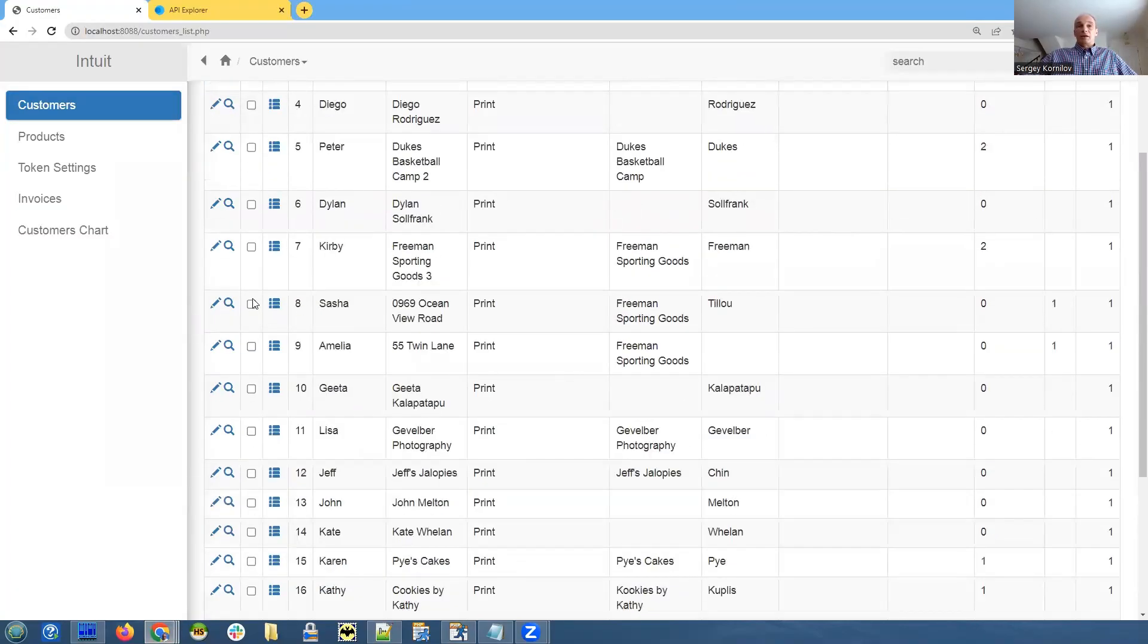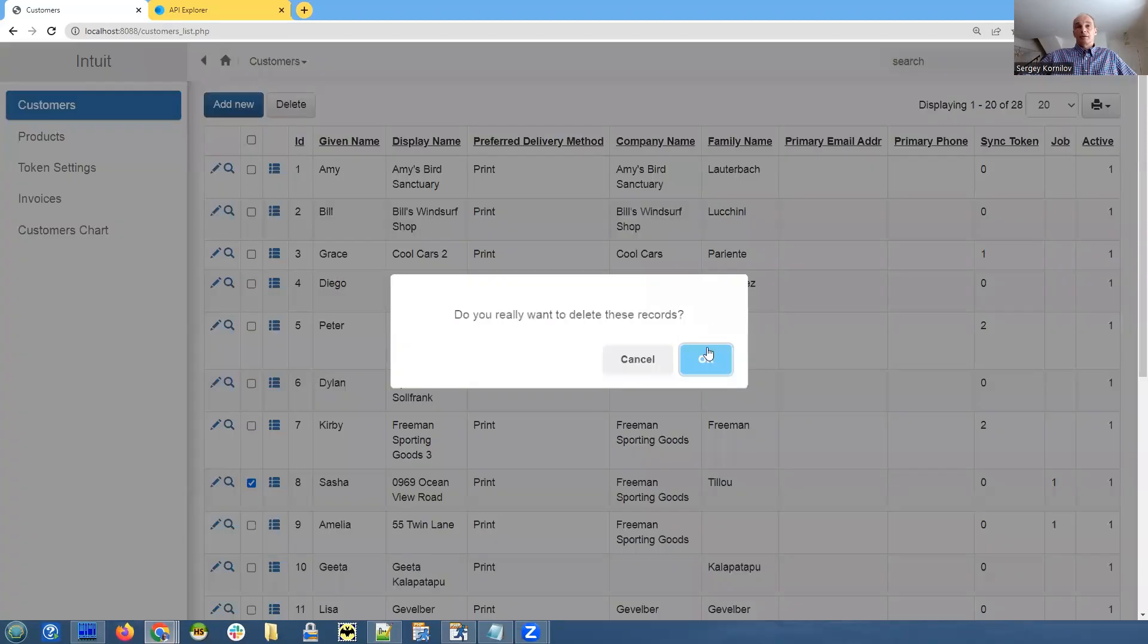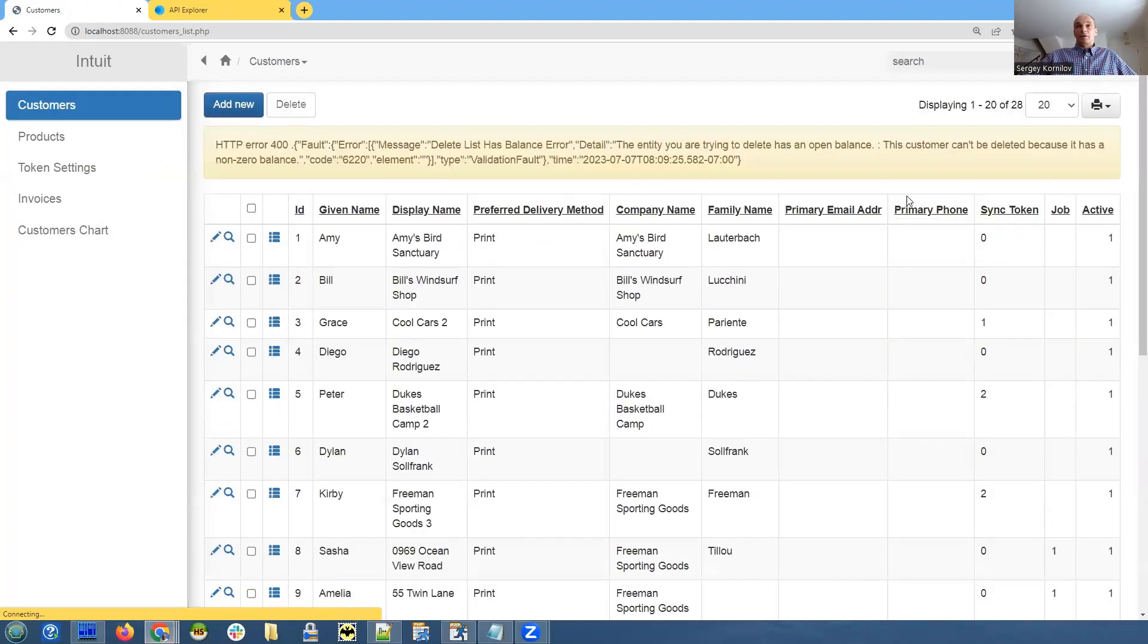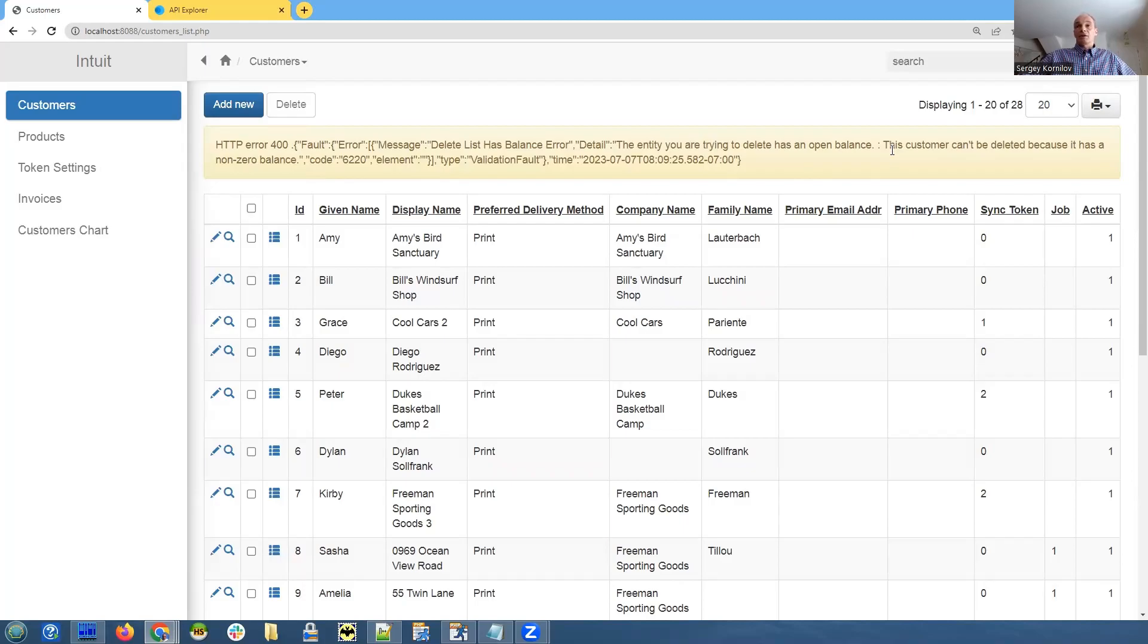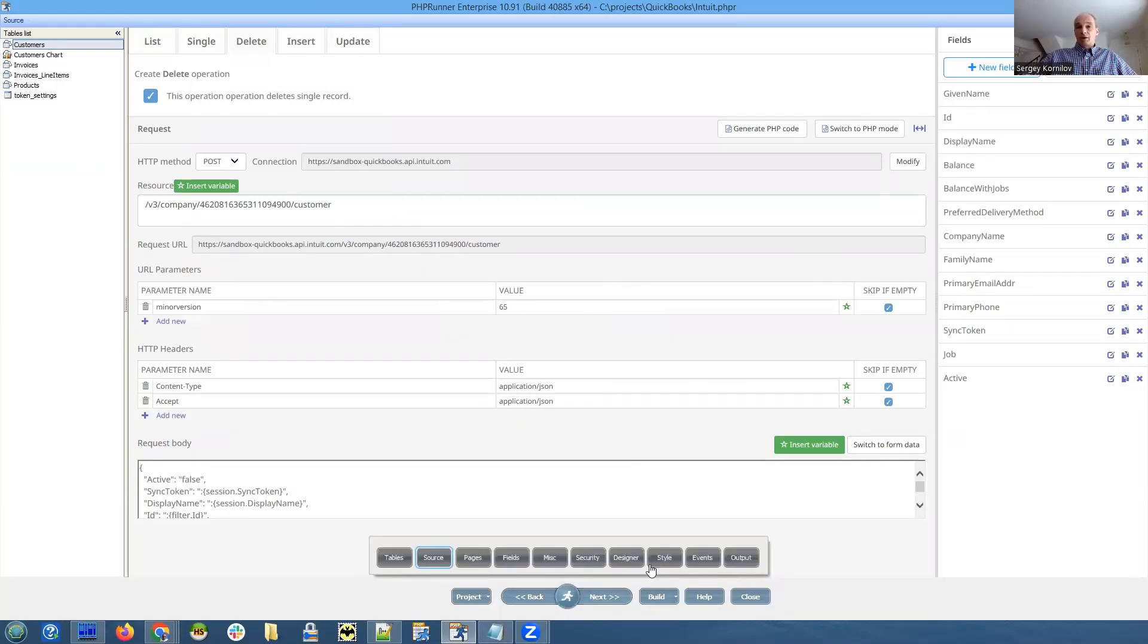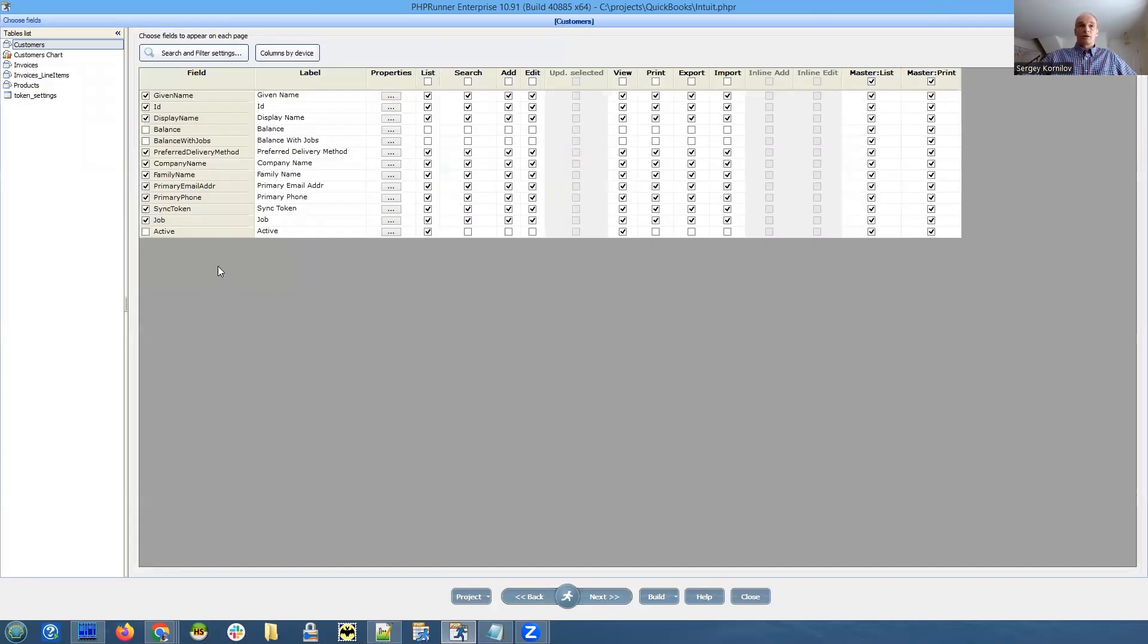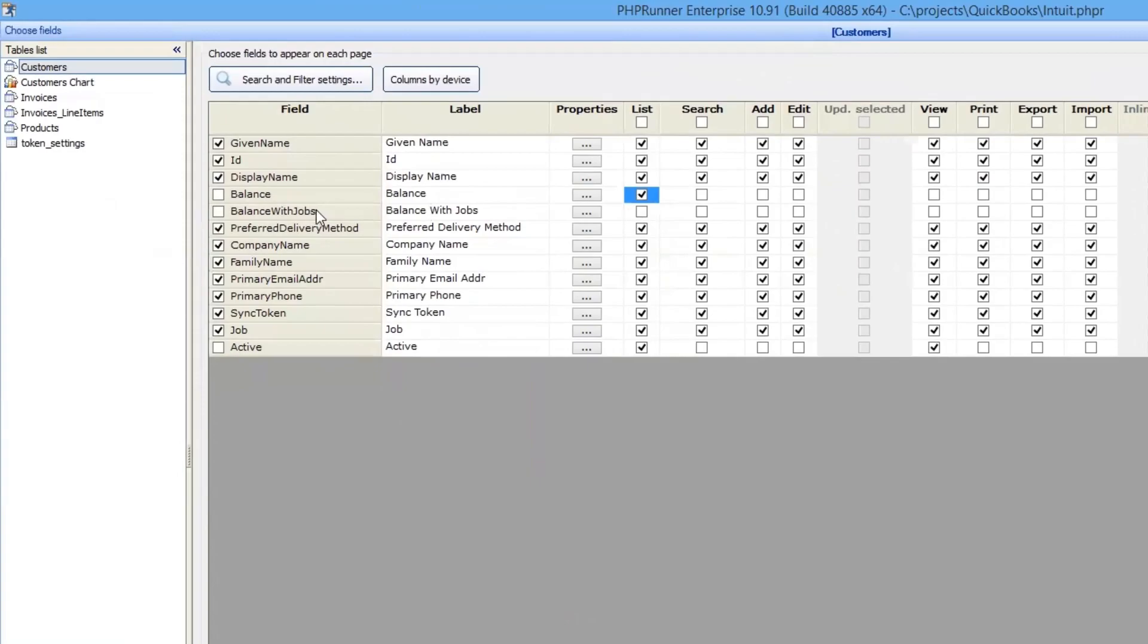Let me show you how it works in a web browser. And if we select record with ID number eight and click delete. Oh, that is interesting. It says the customer can be deleted because it has a non-zero balance. Let's make sure it is displayed on the list page. So we can actually delete someone with zero balance. Okay.